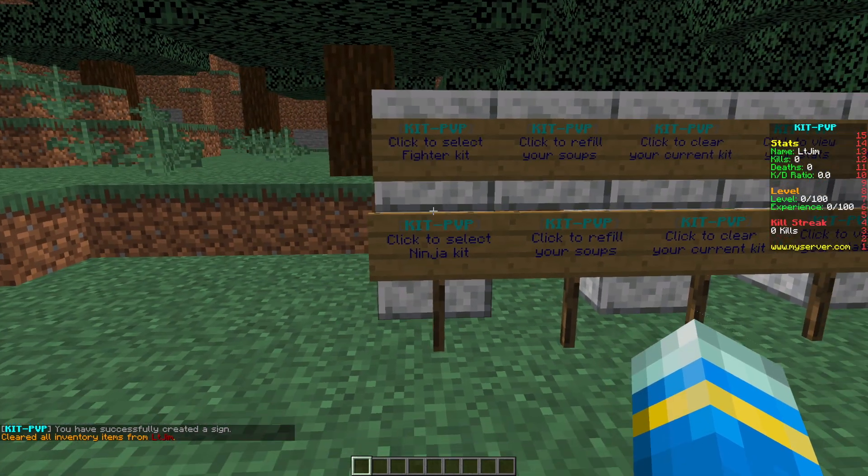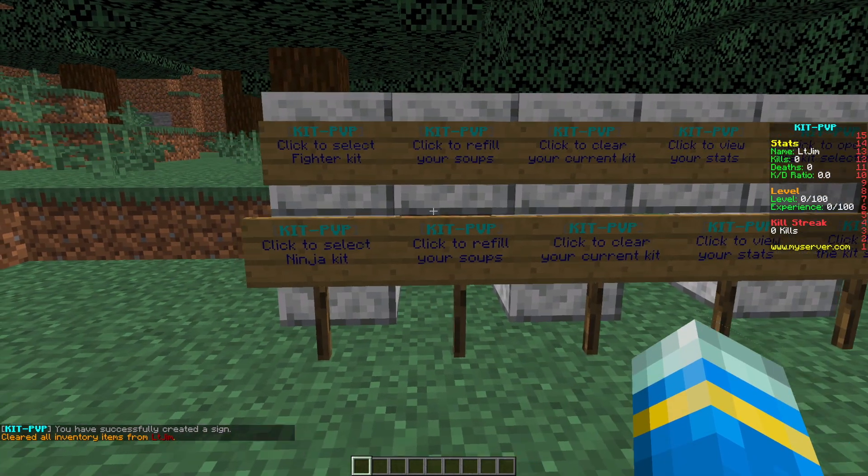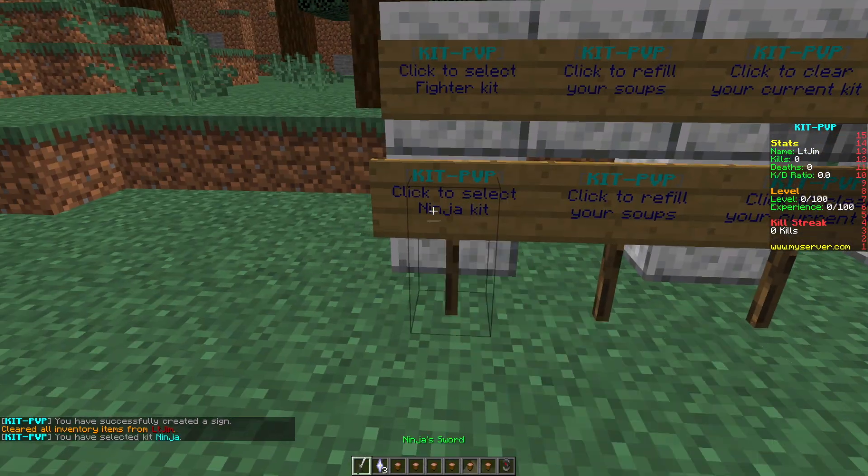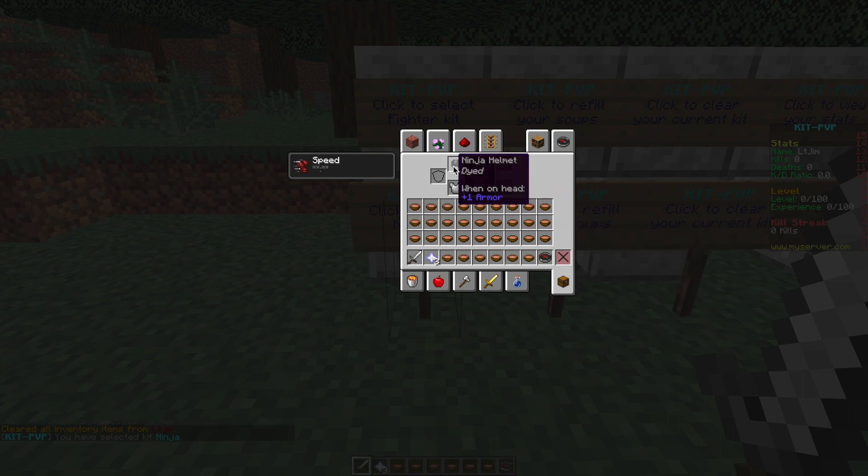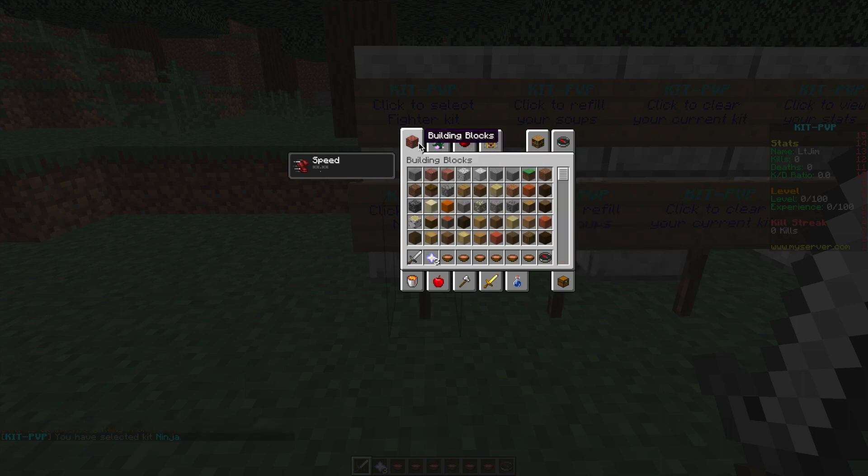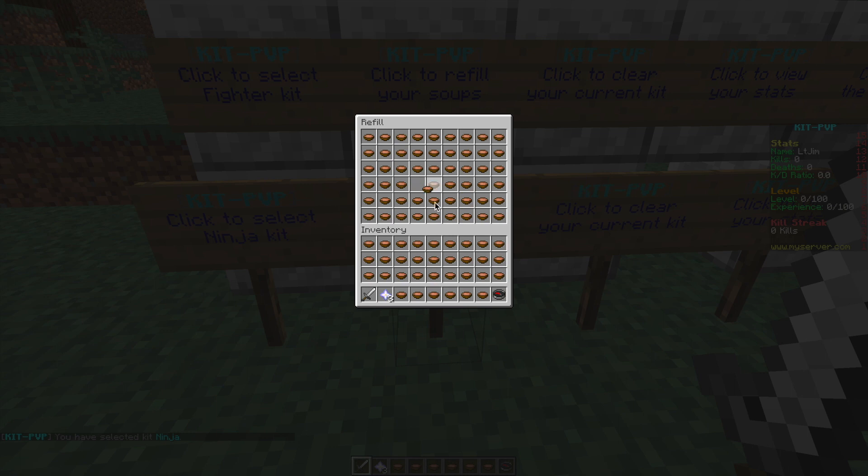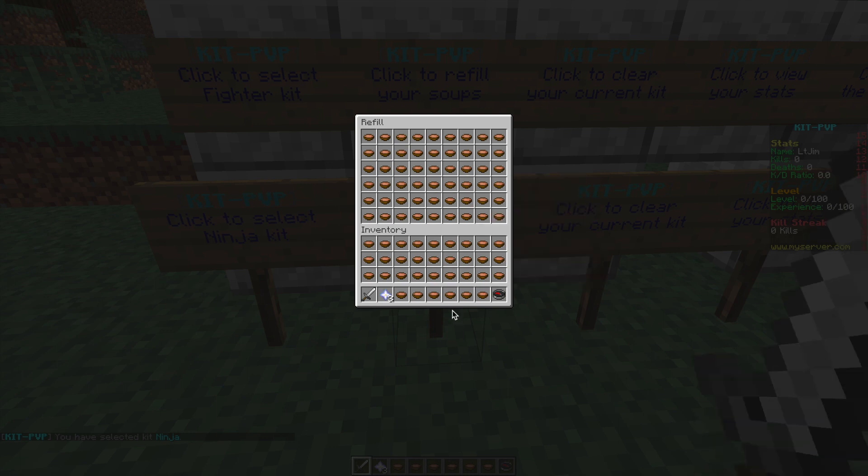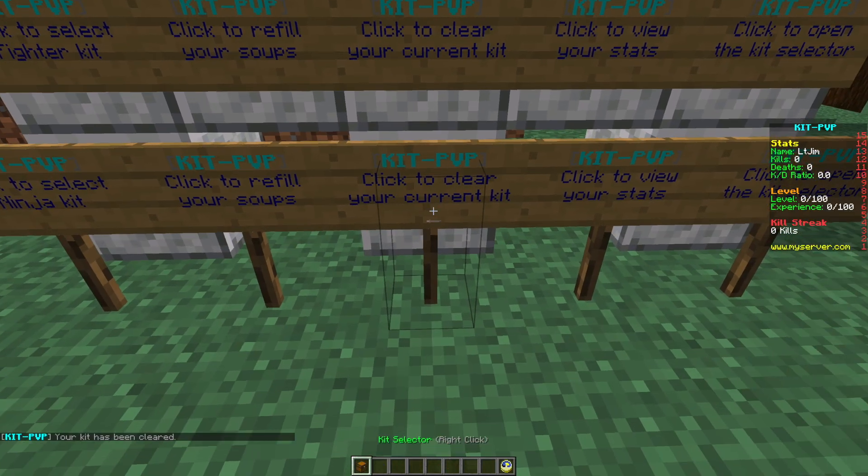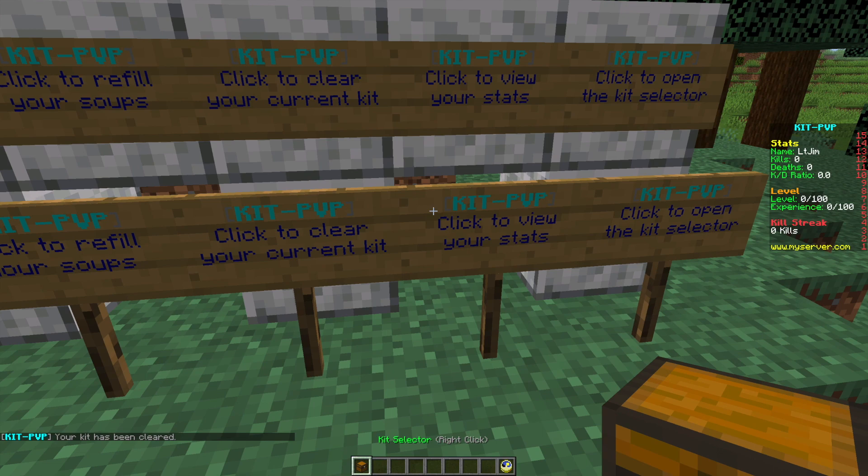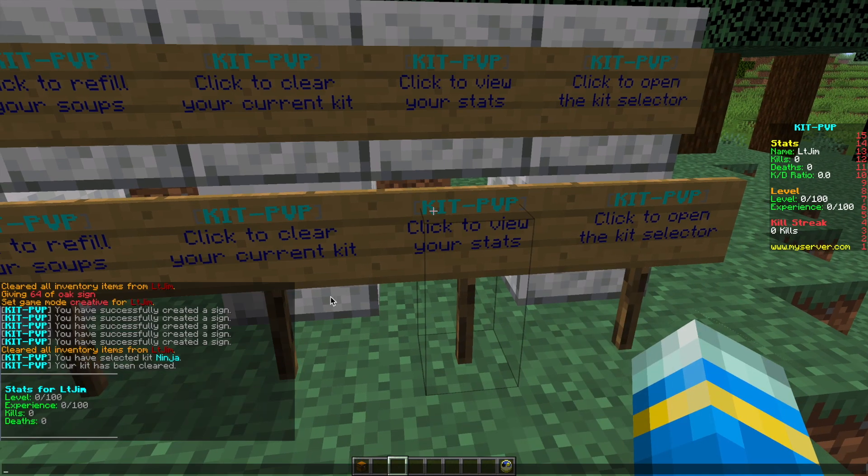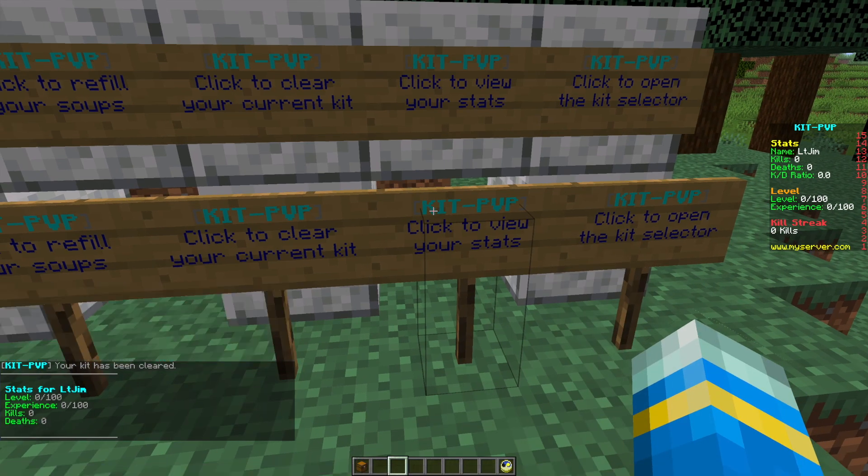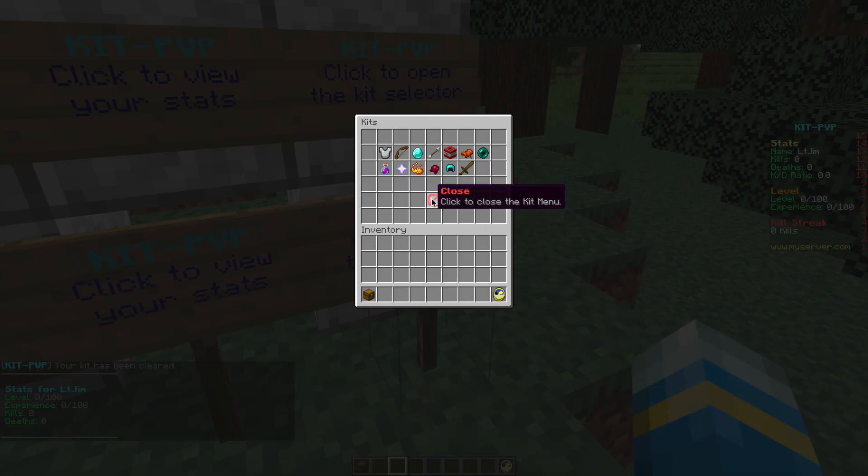Let's have a look at KitNinja. If we right click the sign we just created making sure to capitalize any letters otherwise it won't work, we can see a really cool kit. Then if we open the refill sign we can see loads of different mushroom soups we can grab. We can clear our kit, we can view our stats. As you can see in chat I haven't actually killed anyone yet.